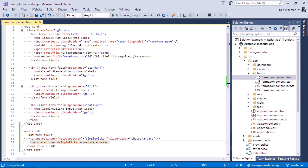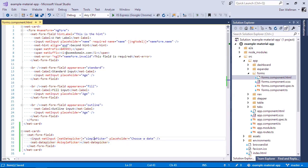So there's a couple of elements here. We use a regular input and that has the mat date picker directive added to it. And we also use the mat-date picker custom elements. And we give this a template reference variable, in this case, simple picker. And we link this to the input using this template reference variable.